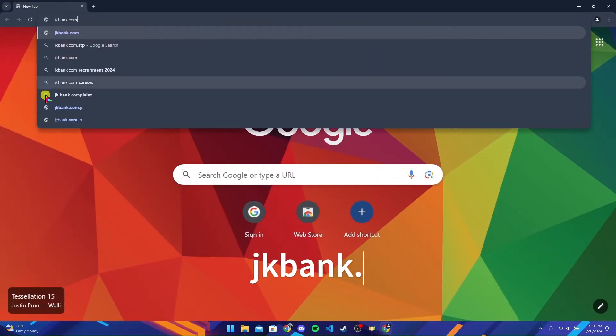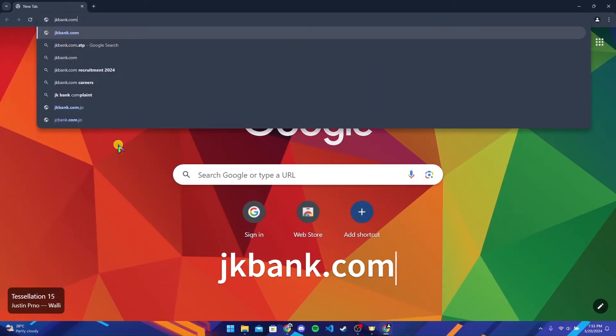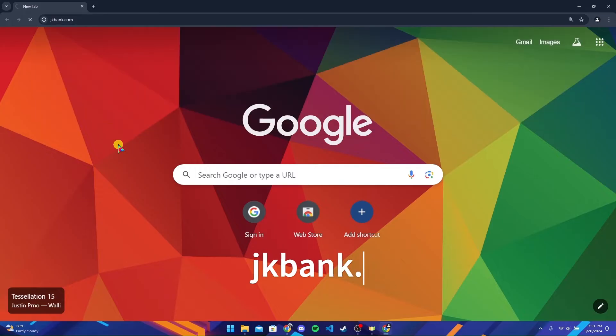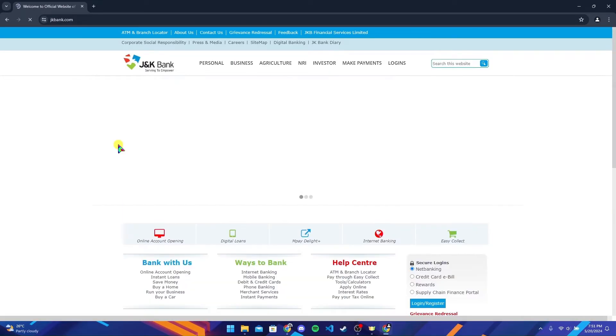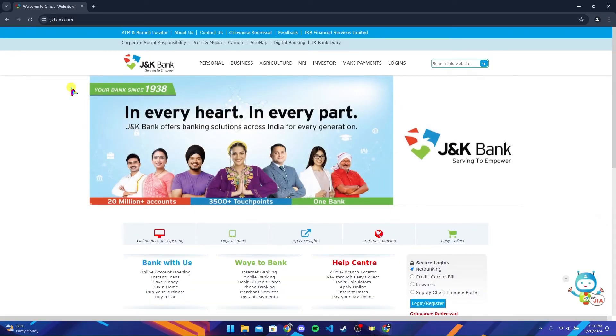Now you'll be directed to the official home page of JK Bank.